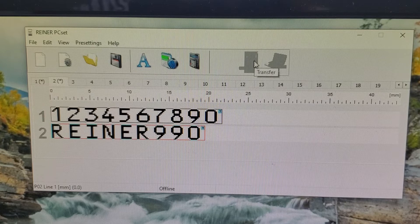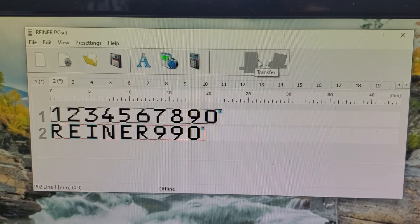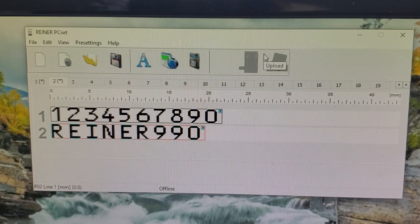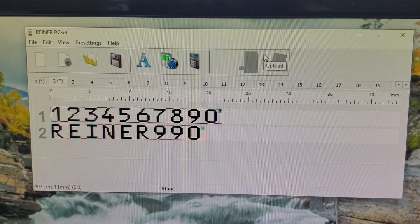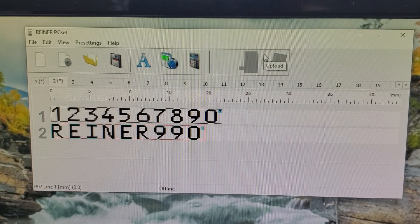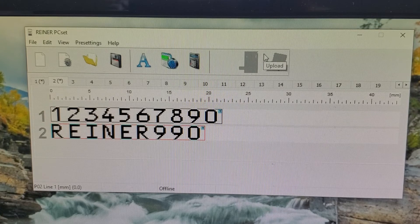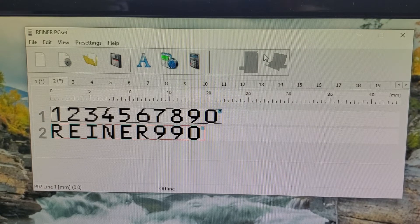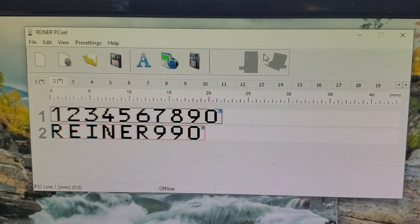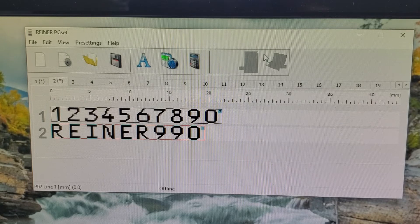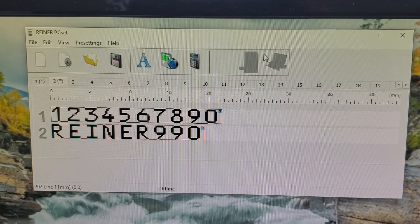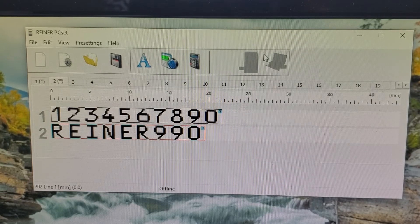Now, in order to transfer the information to the machine, all you have to do is plug in the machine via the cable that comes with it. It has a USB that needs to go into your computer. And then the micro USB end goes into the printer.